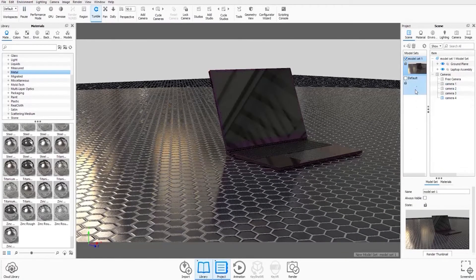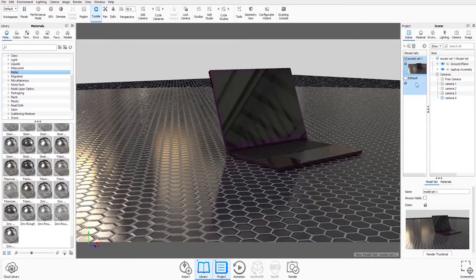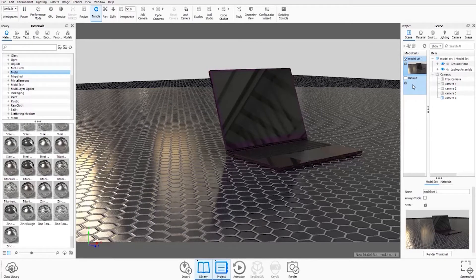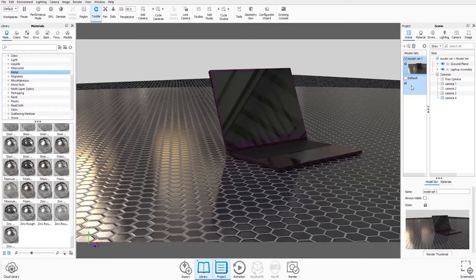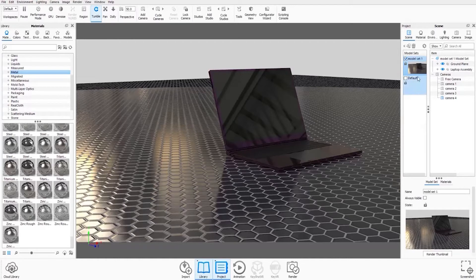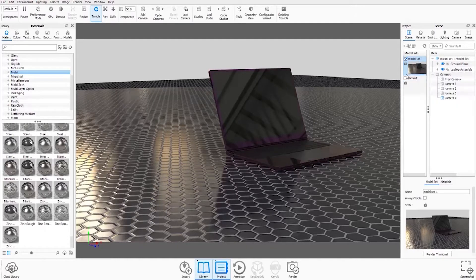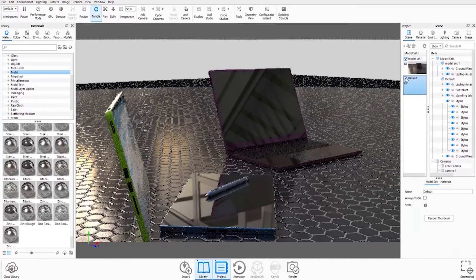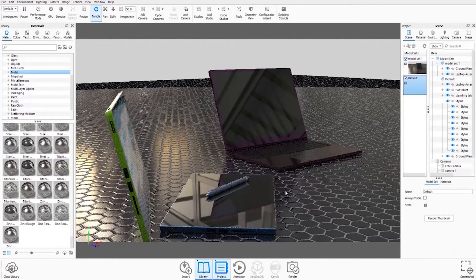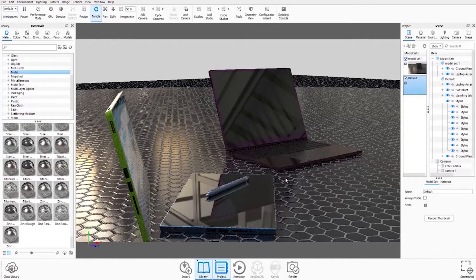So we can see that over here the default model set is still present, but it's unchecked so we can't see it in the scene. And it's created a new model set and called it model set 1. We could actually recheck the default model set to keep it present in the scene as well.